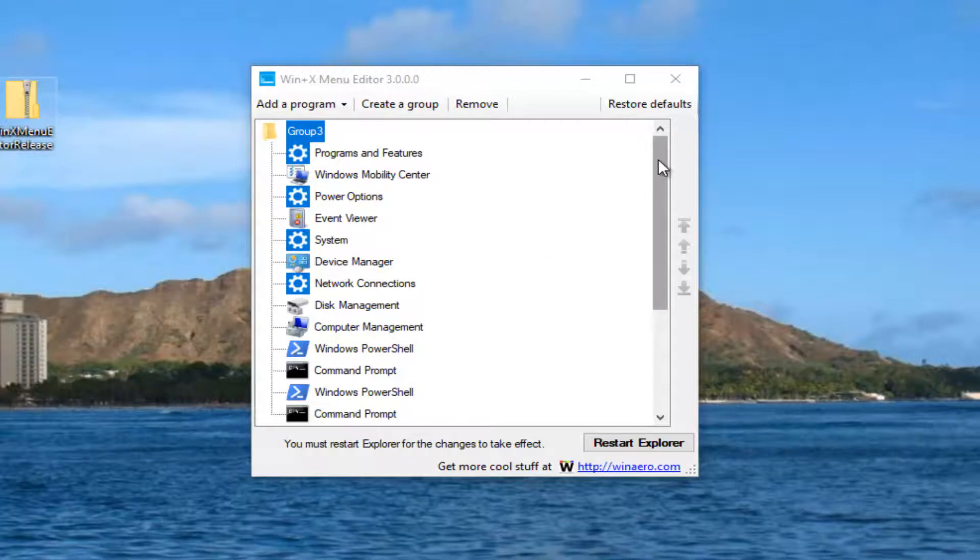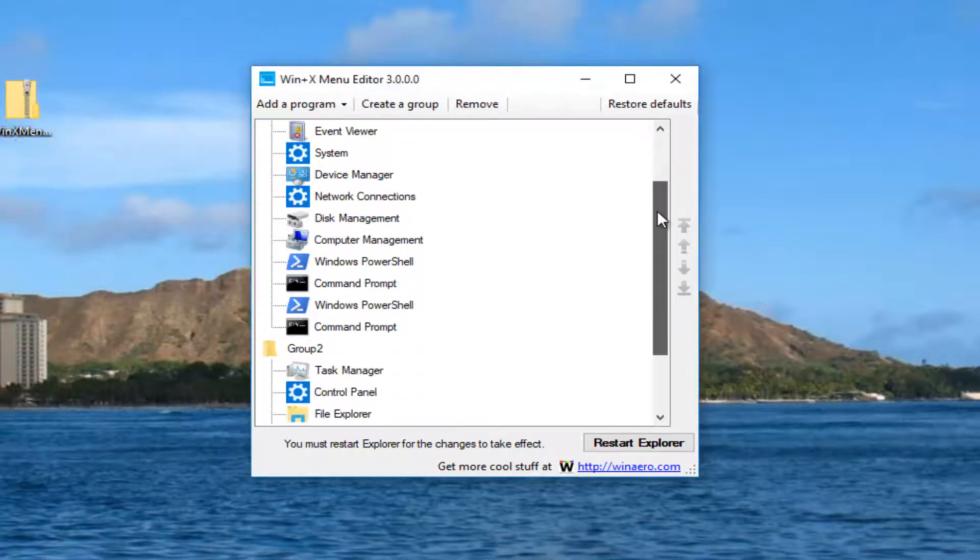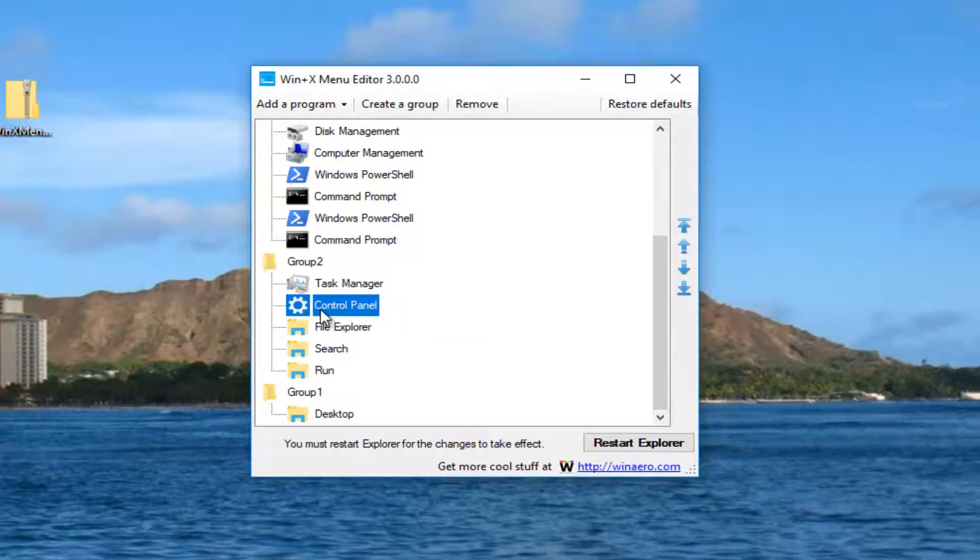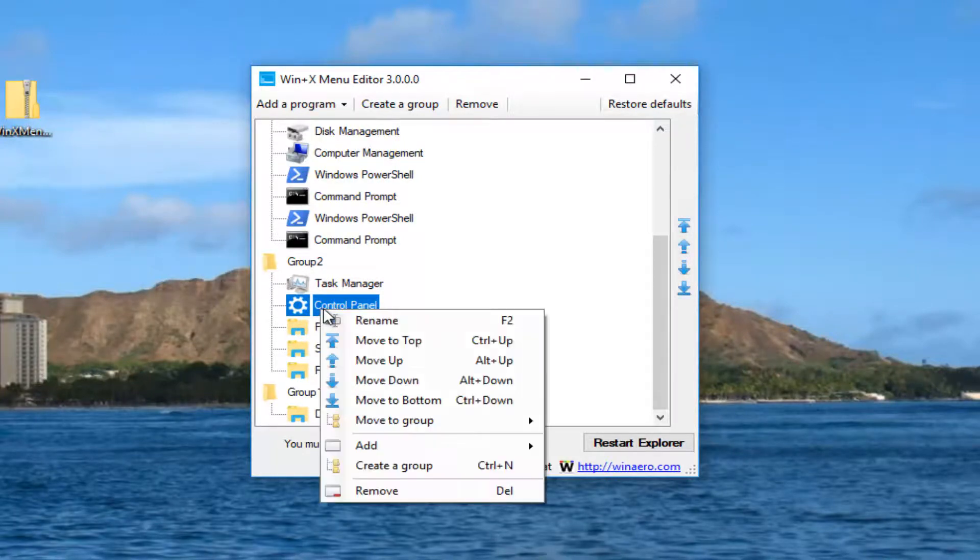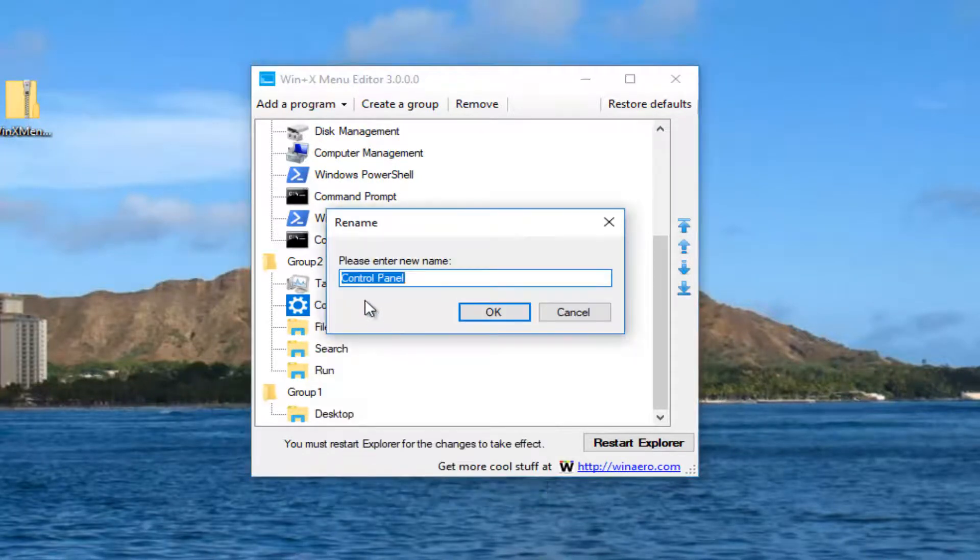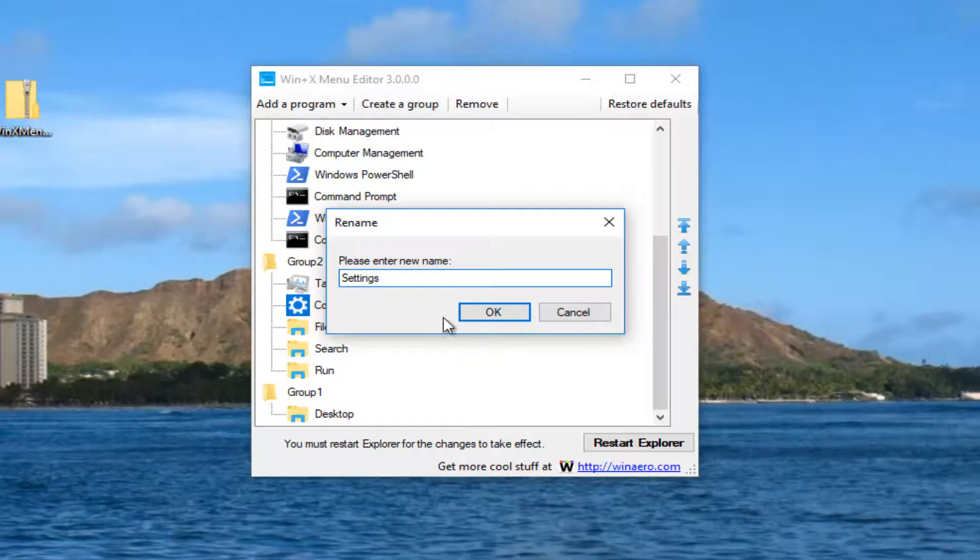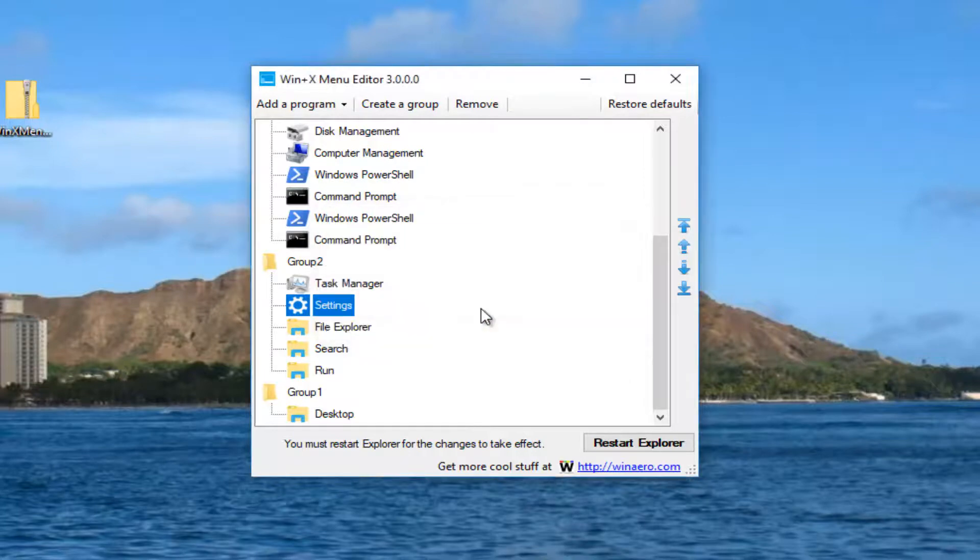Using the bar on the right side here, you want to scroll down to get to Group 2 and Control Panel. Right-click on it. Left-click on Rename. Now where it says please enter a new name in this field, you want to type in Settings. Then click on OK.